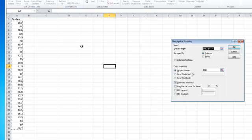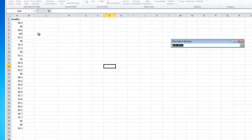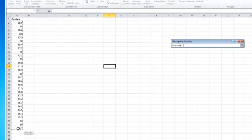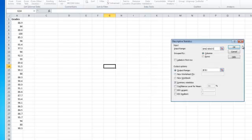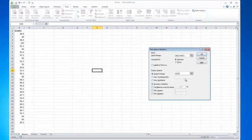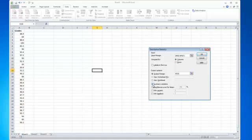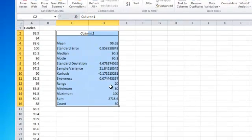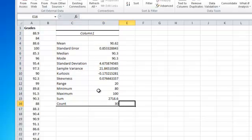I'm going to select Descriptive Statistics and hit OK. I'll select the data range that I'm going to grab, and then select where the output is going to be — I'm going to put it right here. The next thing I would do is select the Summary Statistics option. This will give me a very nice group of numbers that has all the different statistics in it.